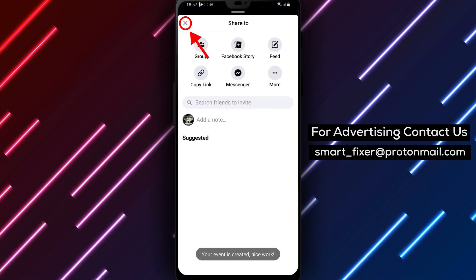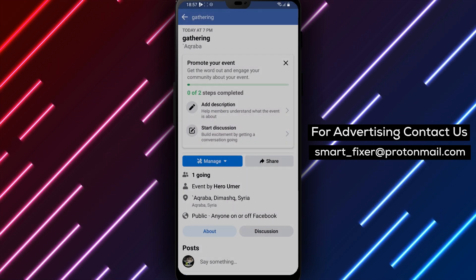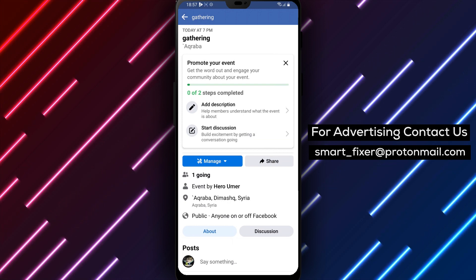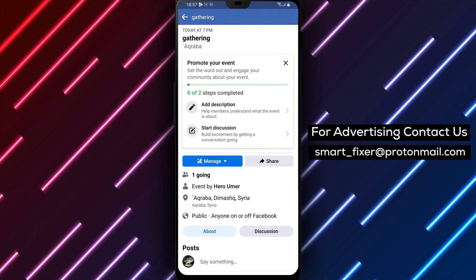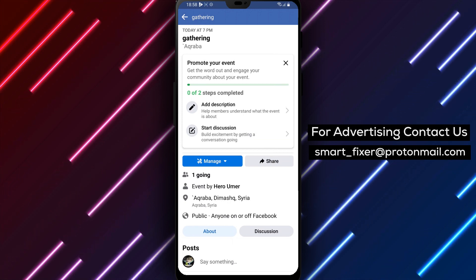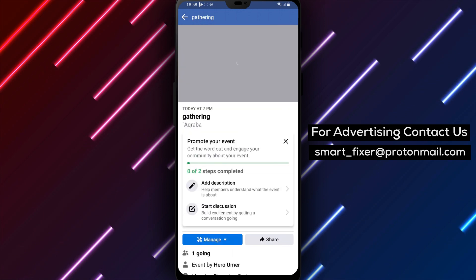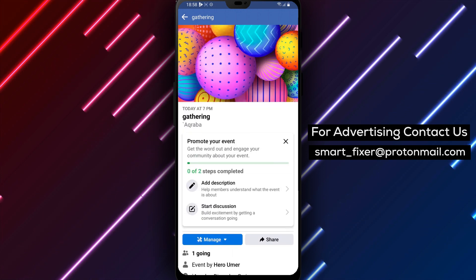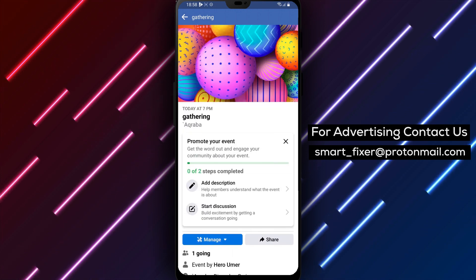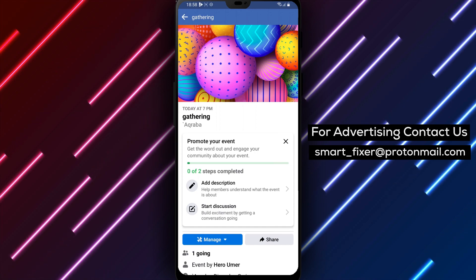And that's it. You've successfully created a personal Facebook event using your Android device. We hope this tutorial has been helpful to you. If you have any questions or suggestions, please let us know in the comments section below. Don't forget to subscribe to our channel for more useful videos like this one. Thanks for watching.